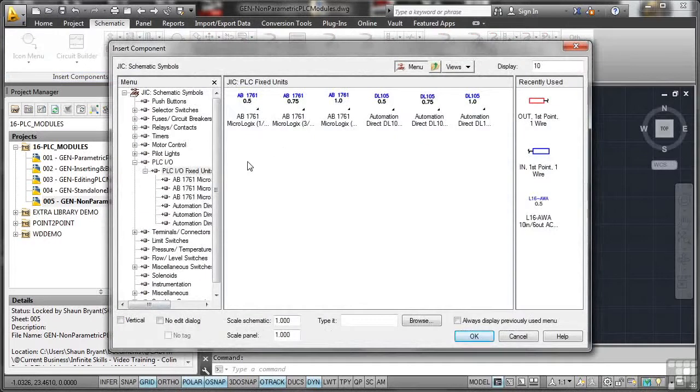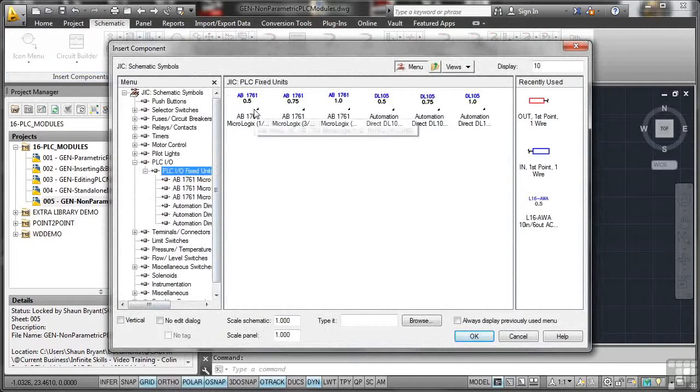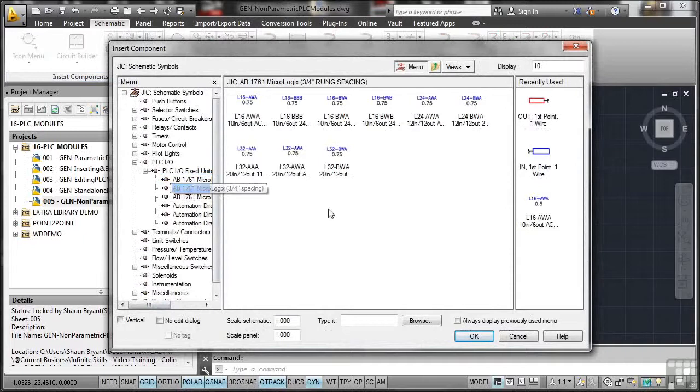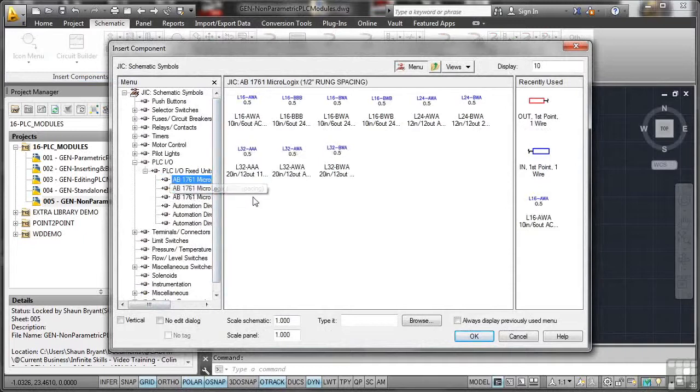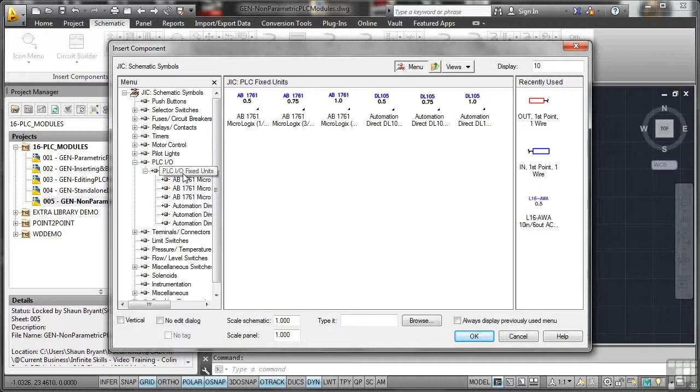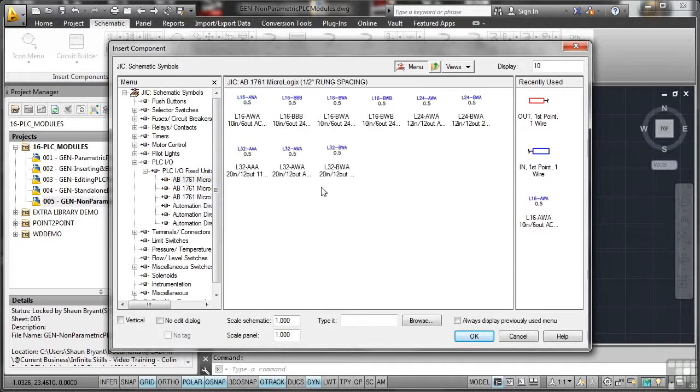Now, all of these fixed units here, we've got various options. We've got different ABs there. We've got some automation direct DLs as well. If I go down here, again, same process. I'm clicking on the sort of like tree here. Or if I go here, I've got the icon. Click there and it drills down as well.